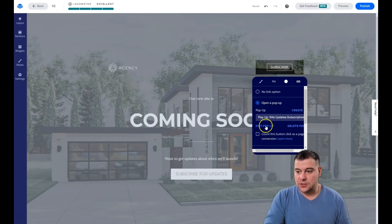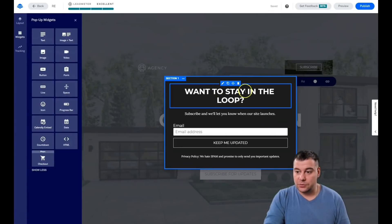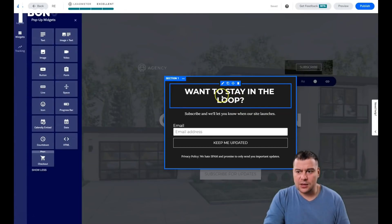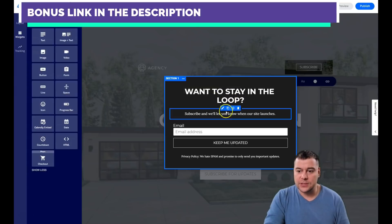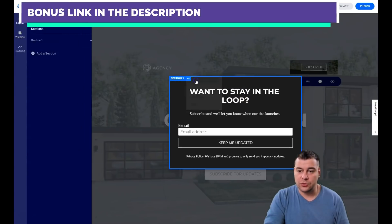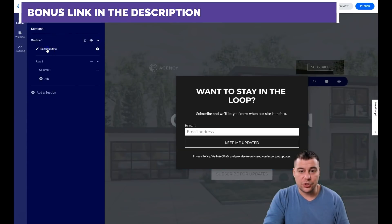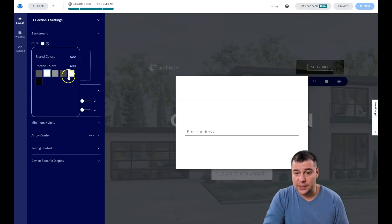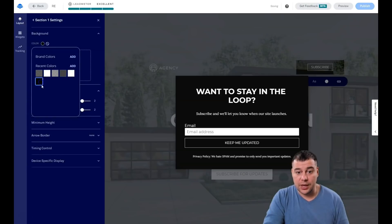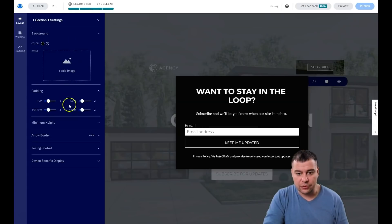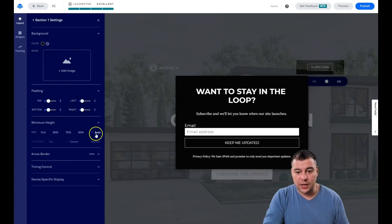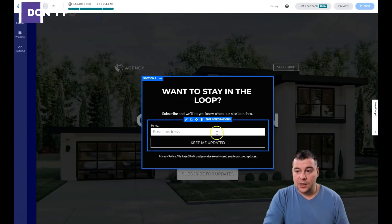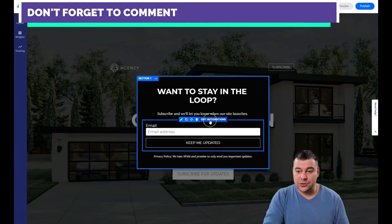We'll use a pop-up. Edit the pop-up — for example: 'Want to stay in the loop? Subscribe and let us know when your site launches.' The same text editing and style options apply here too. You can also change the section style — for example, switch between white, black, or automatic opacity levels like 50% or 75%.